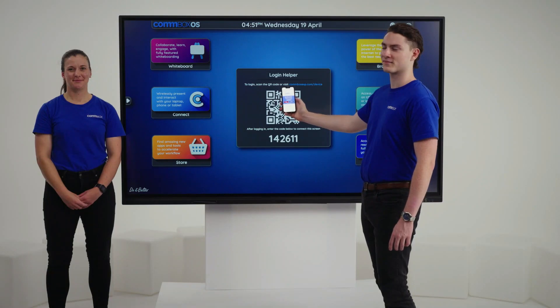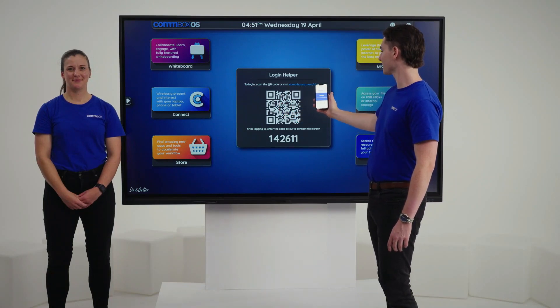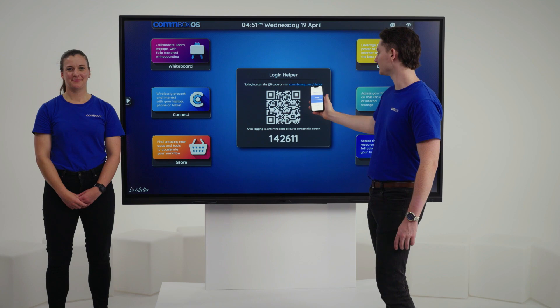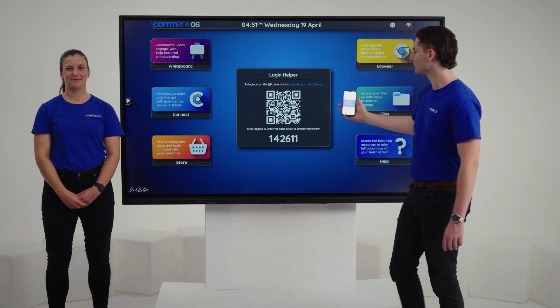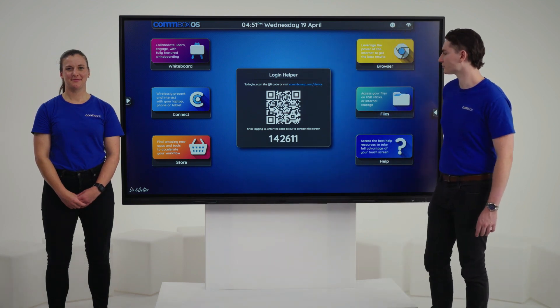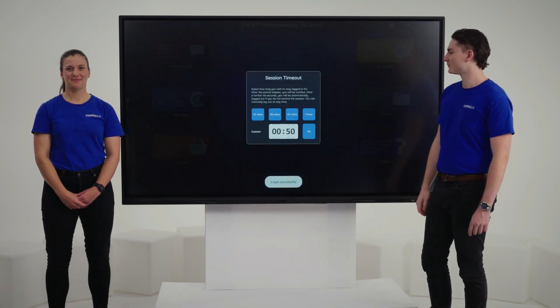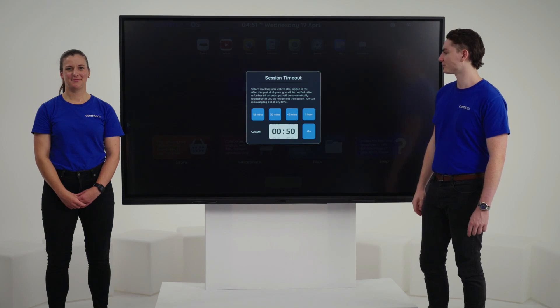Scan the QR code and enter in your Microsoft credentials. Confirm that the code on the screen matches the one on your device. This ensures that you are logging into the correct screen.